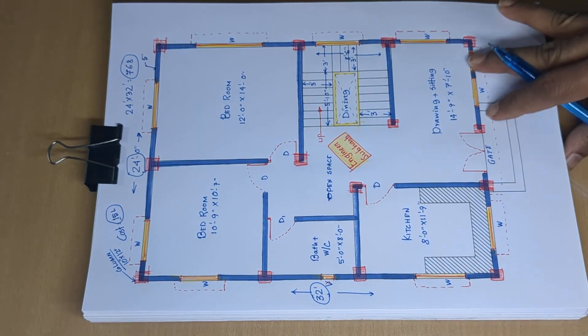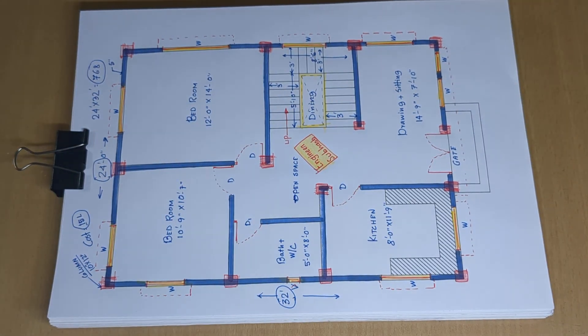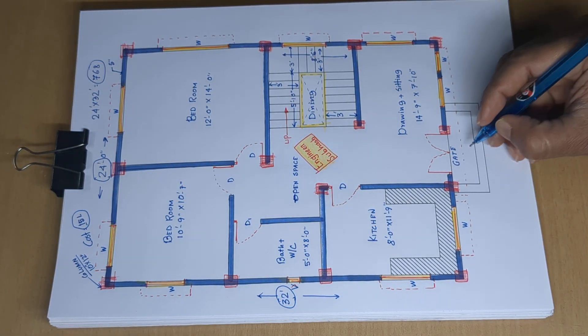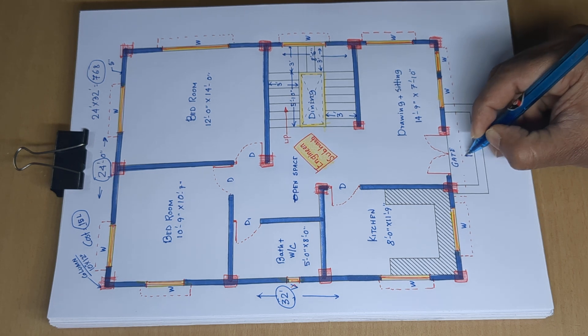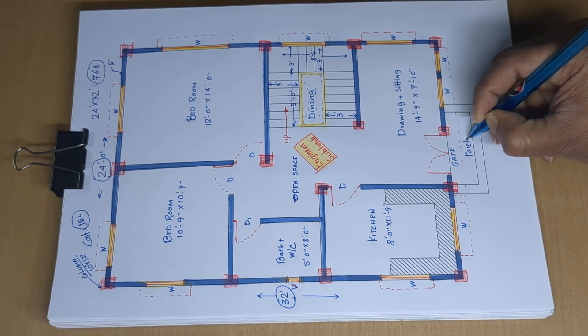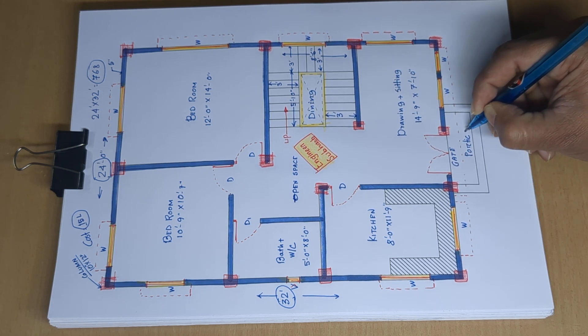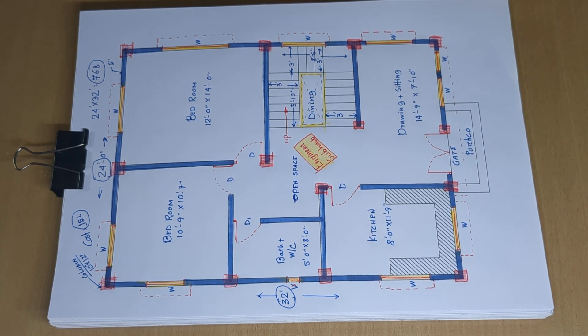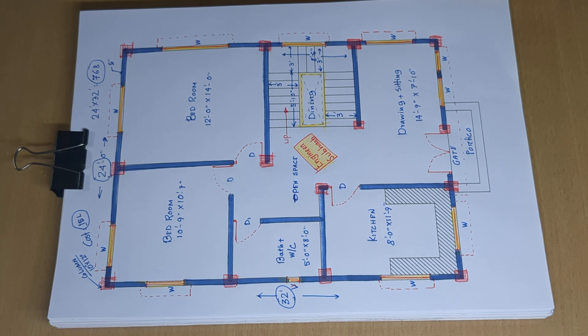15 lakh rupees. If you like this plant design, please give it a like.